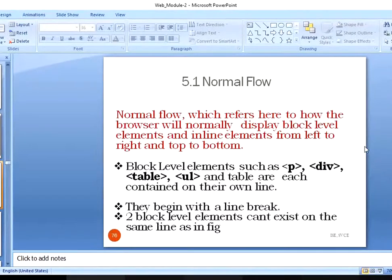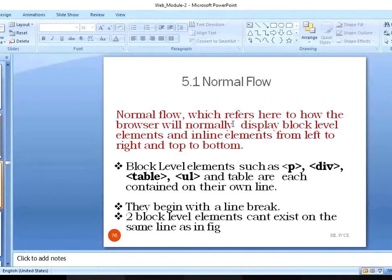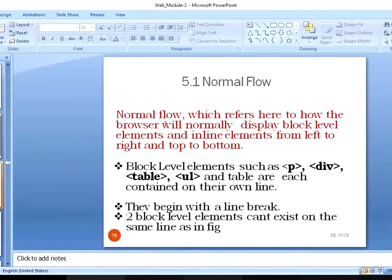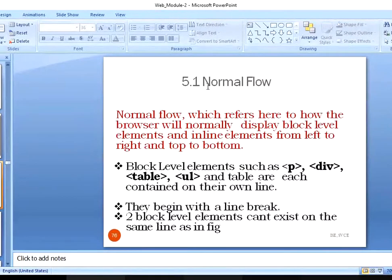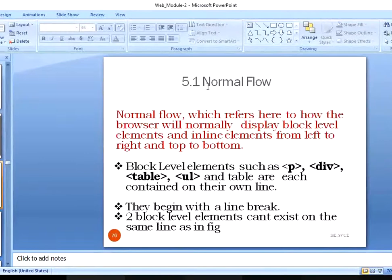Depending on the elements — whether it is a block level element or an inline element — it is going to display differently in the web page. So we need to understand what block level elements and inline elements are. Whenever we use the word 'normal flow,' it mainly deals with both block level elements and inline elements. We have already discussed what these are, so we'll understand some more information about these two types of elements.